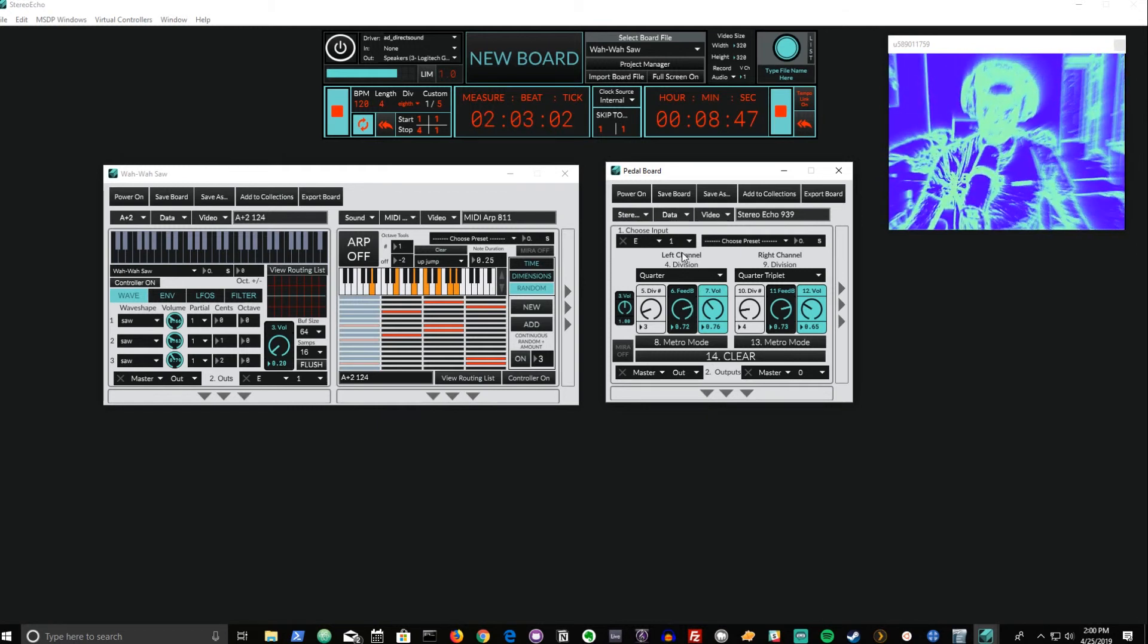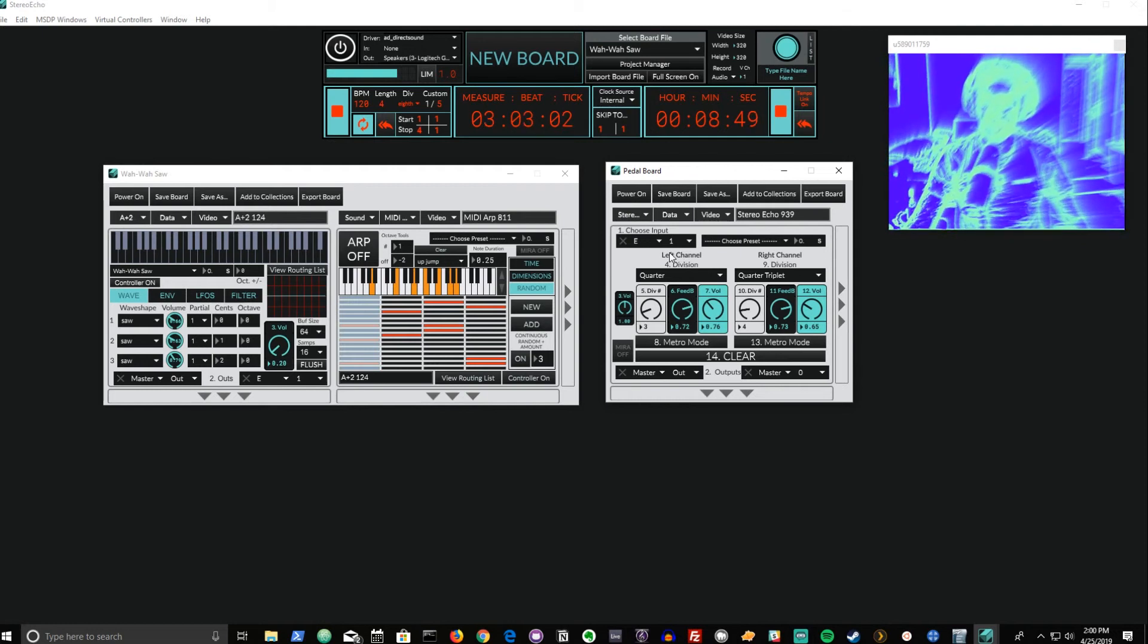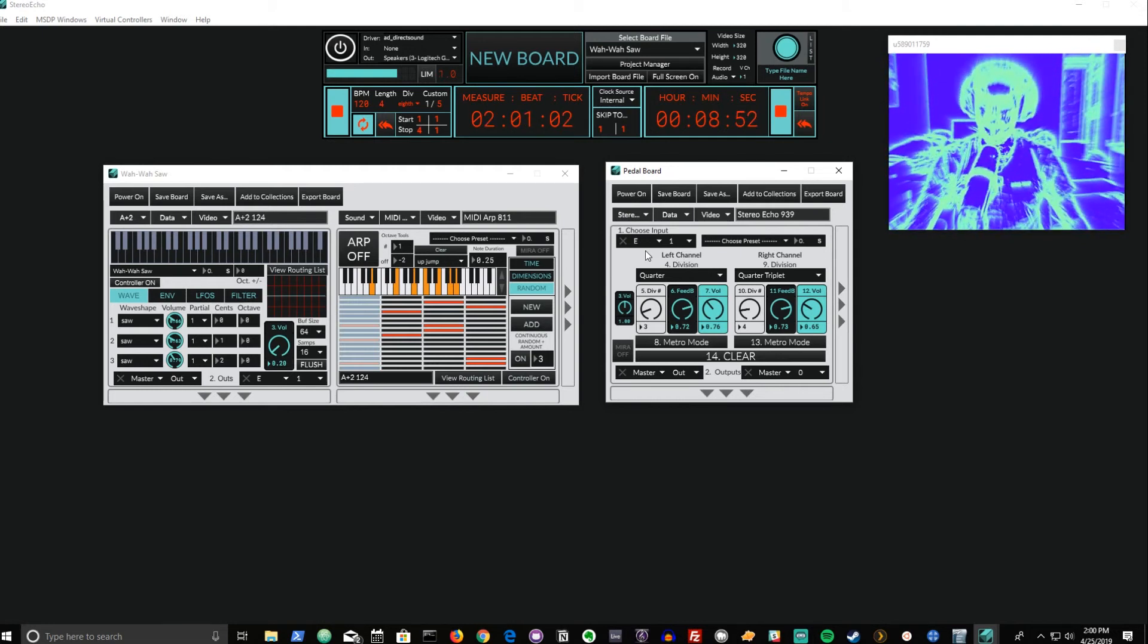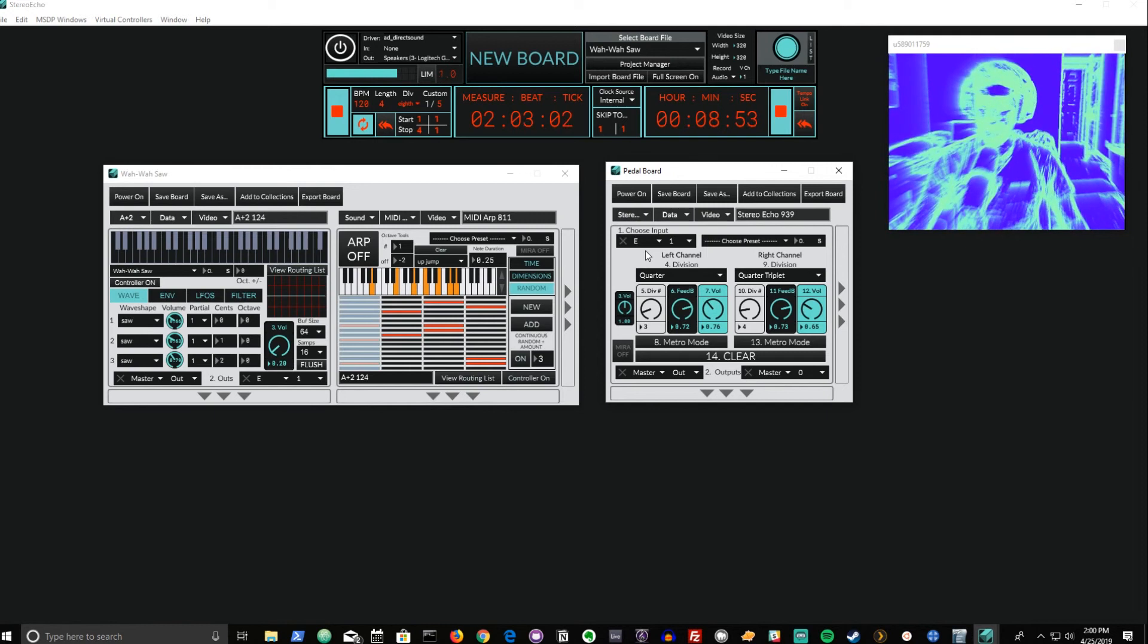As you can see, we have quite a variety of possibilities using this effect, and it's one of, if not the most, powerful echo effects in our collection.